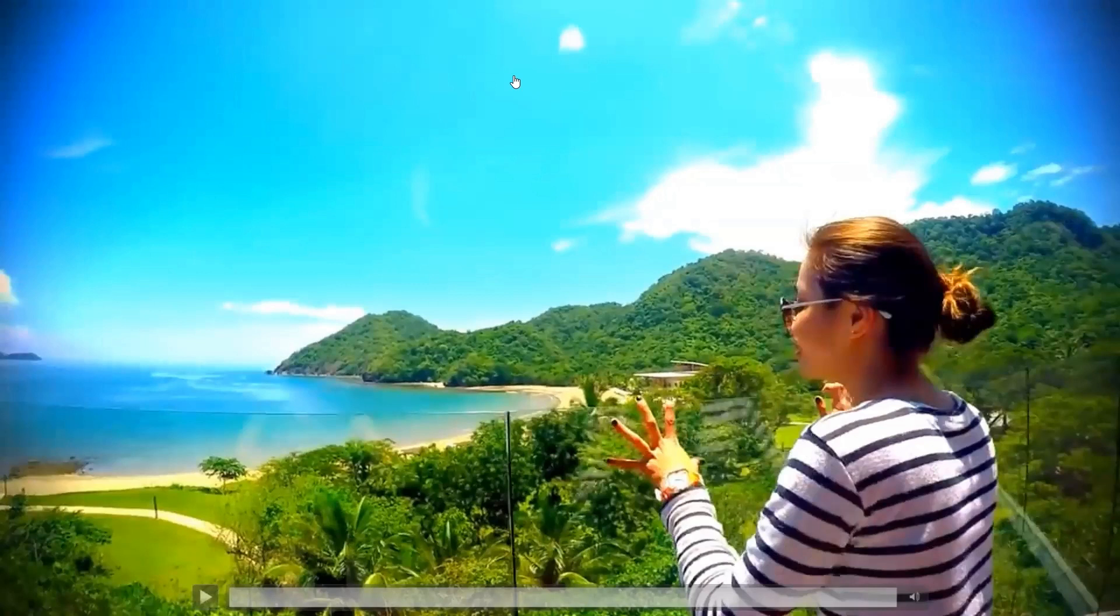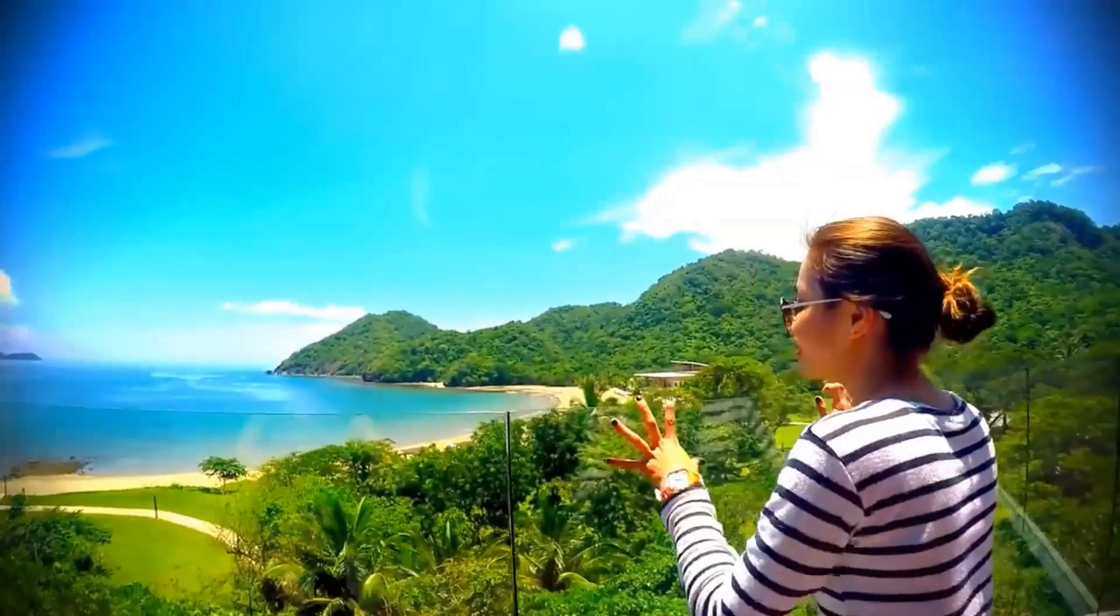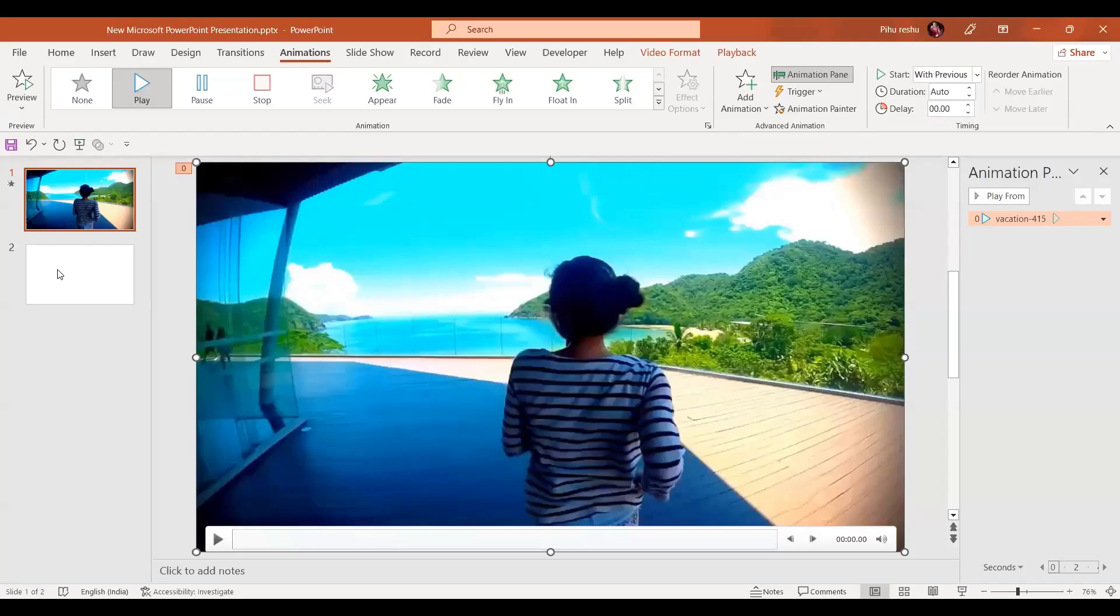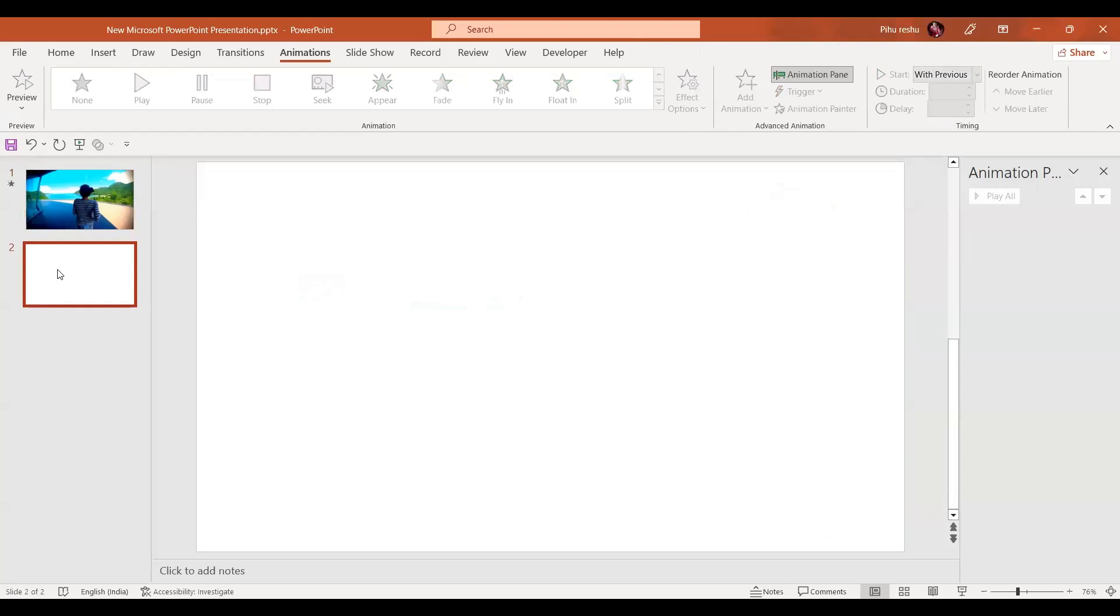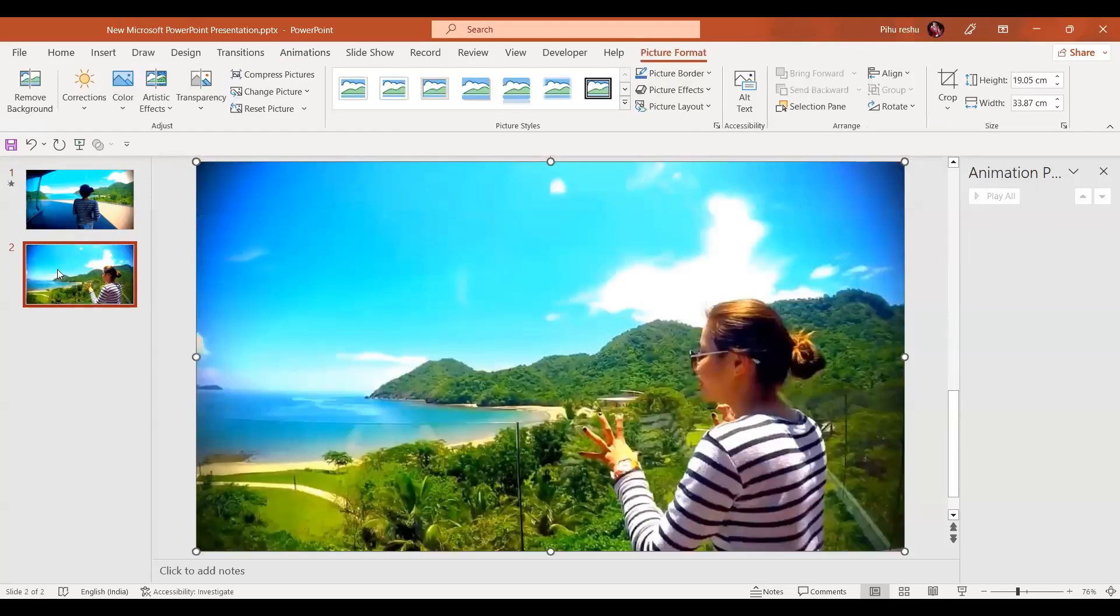In some computers it is taken by pressing the function key. Like this I have taken the screenshot. Now I'll go to slide number two and press Ctrl+V, so I have the same image over here.